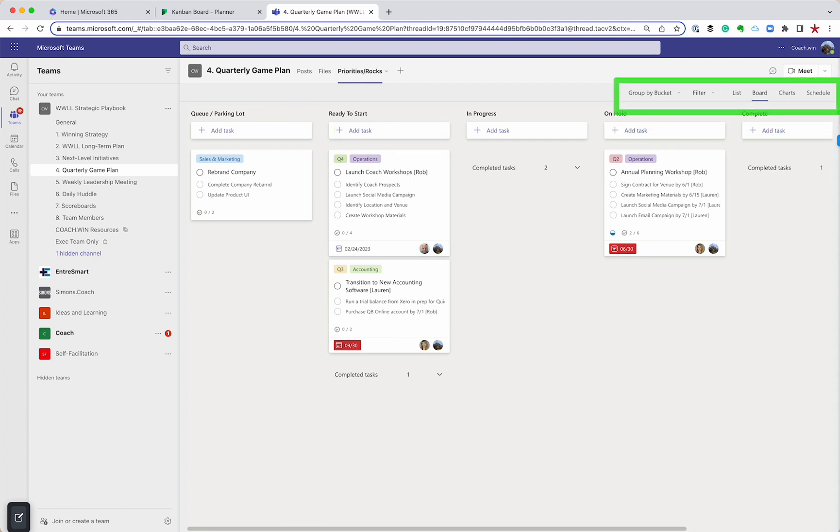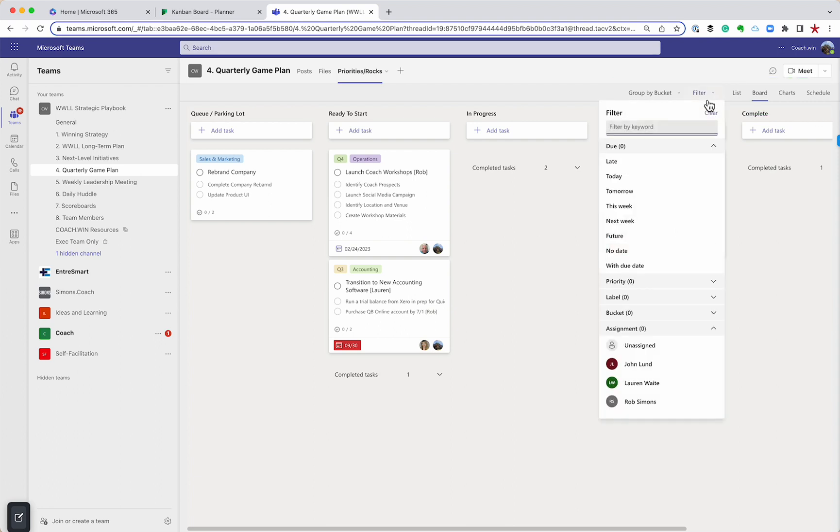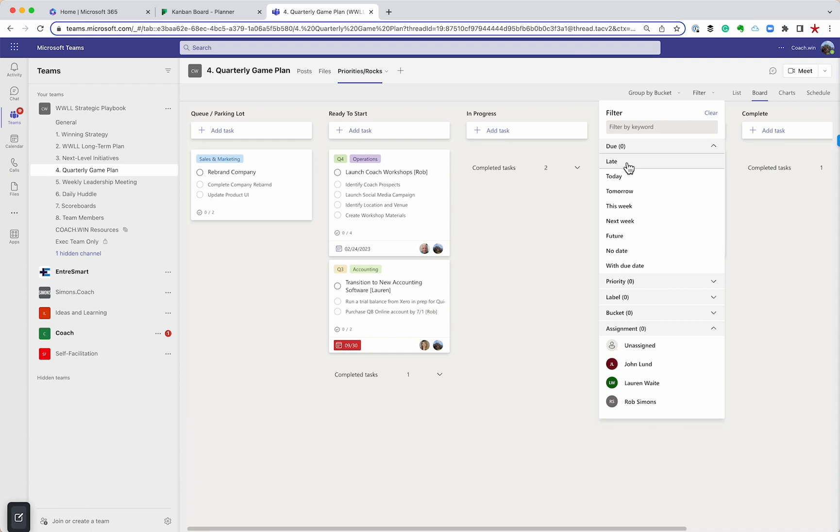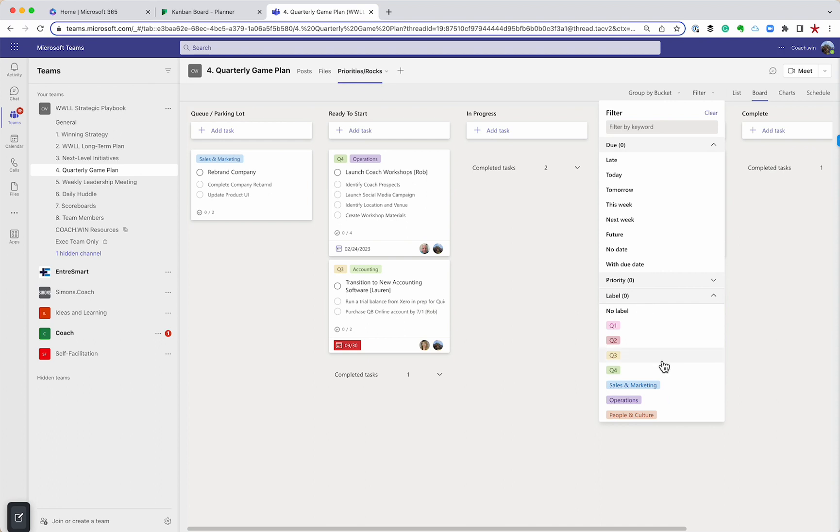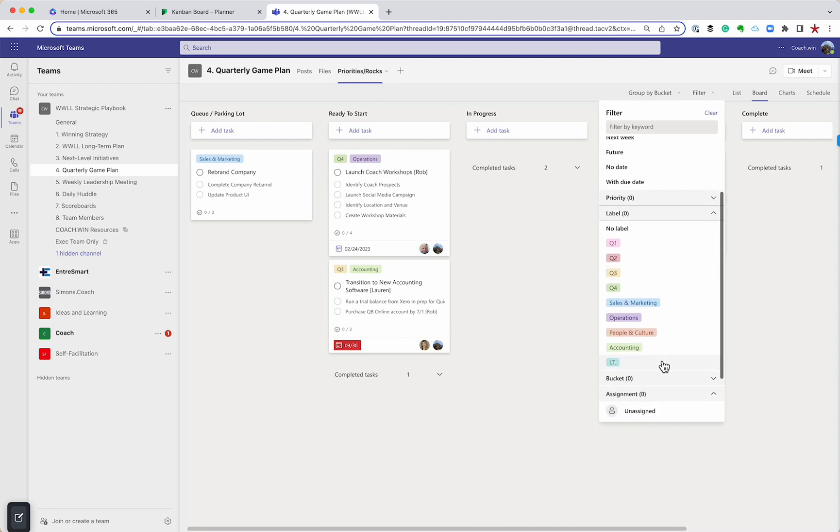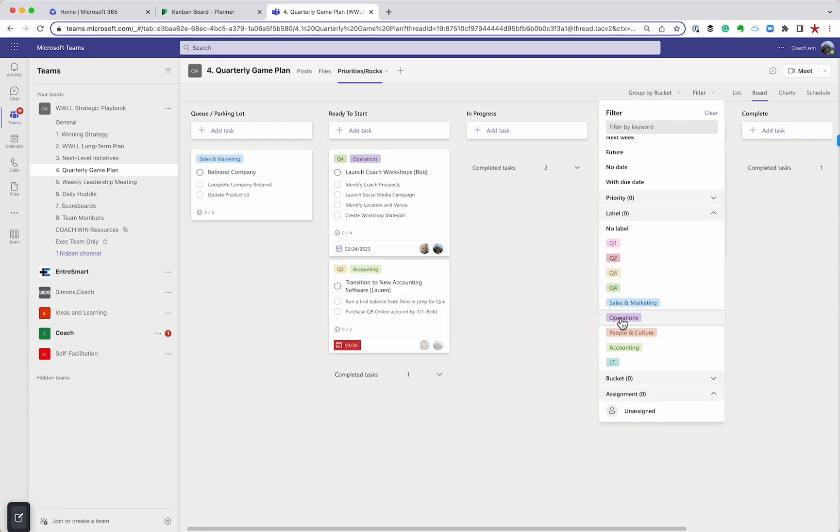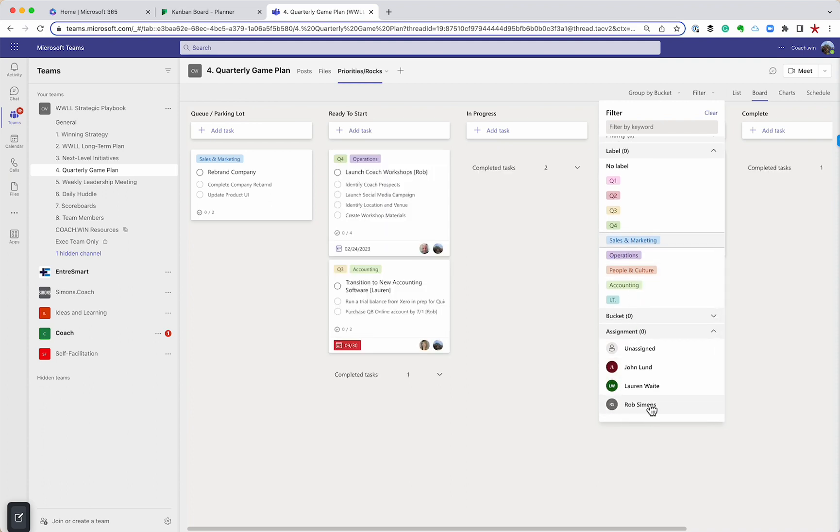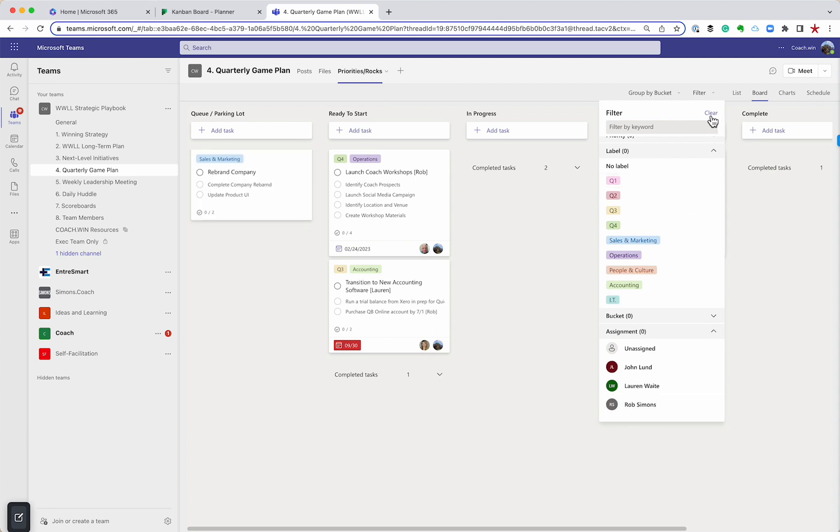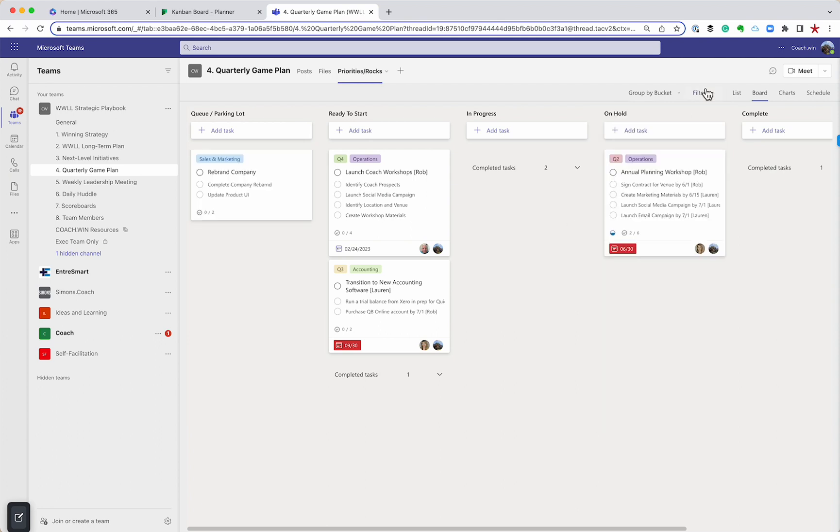And so a couple of things I haven't shown you yet, but over here, there's a whole bunch of really cool tools to be able to filter. So I'm going to go to filter and I'm going to say, hey, show me everything that's late. If you put due dates on here, you can see what's late. You can see what's coming up today, tomorrow, this week. We can also view, because I have the labels, show me everything that operations is working on. Show me everything that sales and marketing is working on. Show me everything that I am involved in. So there's a couple of quick ways to be able to view and filter out these views. I love this.